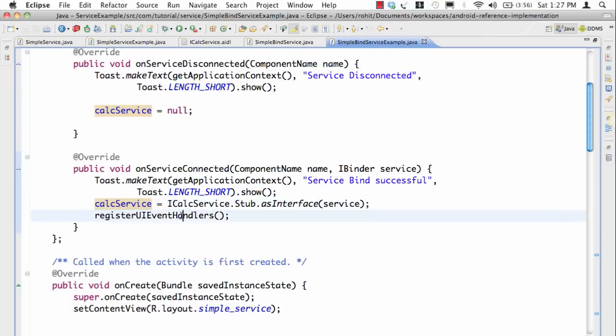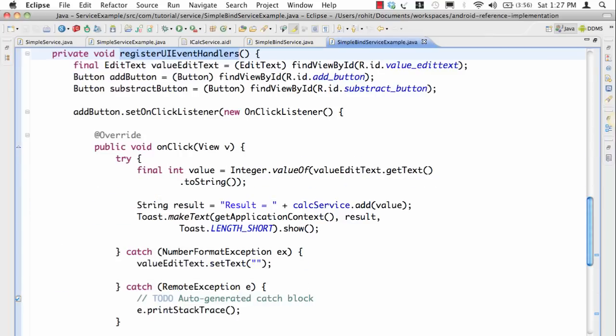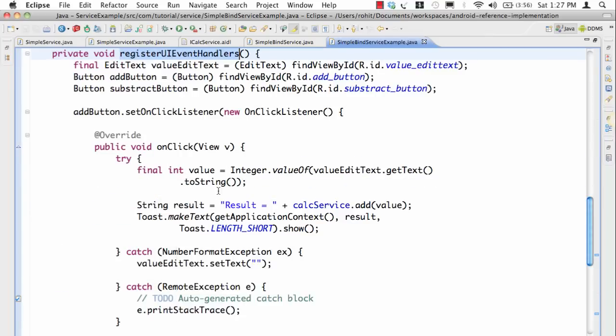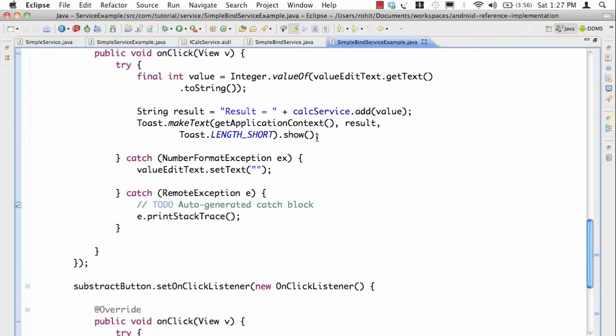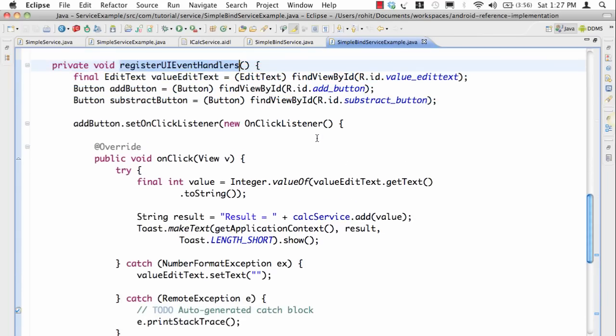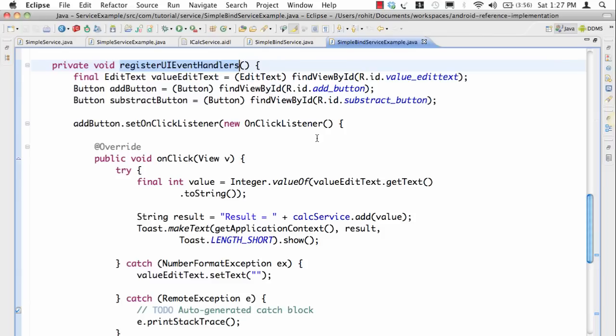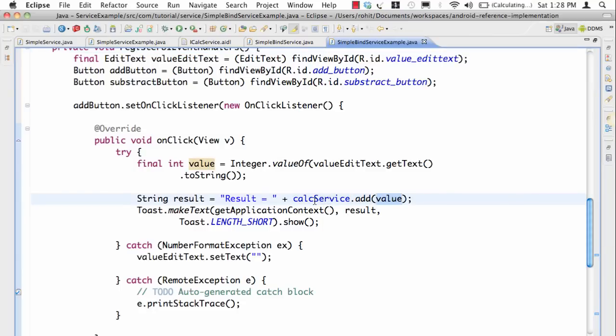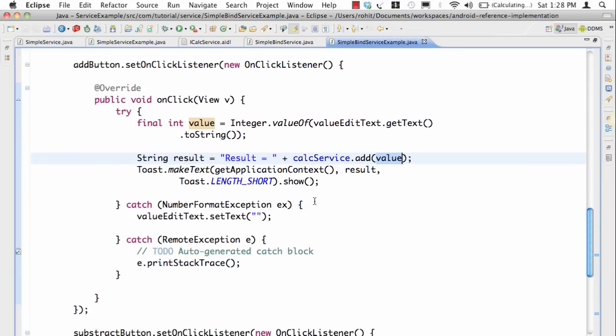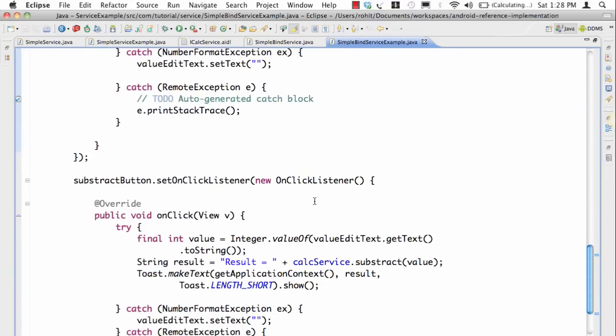The interesting thing is what we're doing in this example is we are first of all binding to the service and once the binding is successful we go to register UI event handlers. Here is where we are actually registering the callbacks to the click handlers of the button because we don't want a person to click on the buttons before the service is connected. Now since the service is connected all we have to do is simply say service.add(value) and you get the information back. The same thing we are doing for subtract.